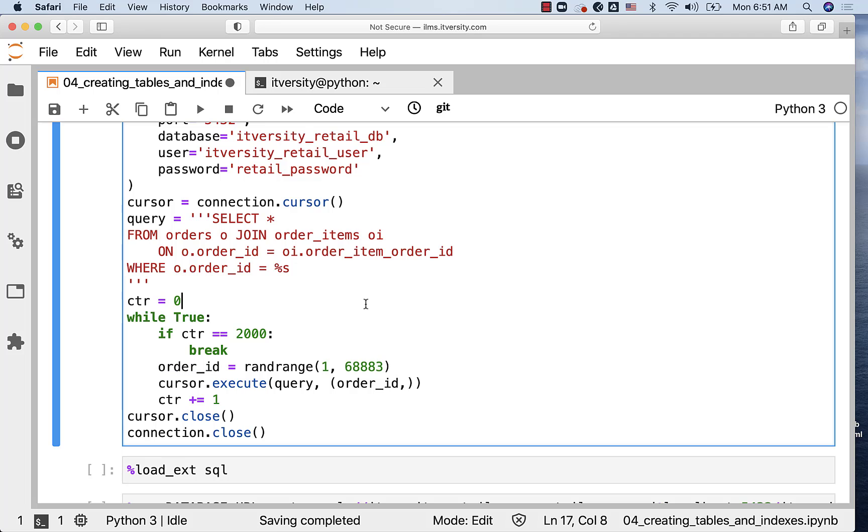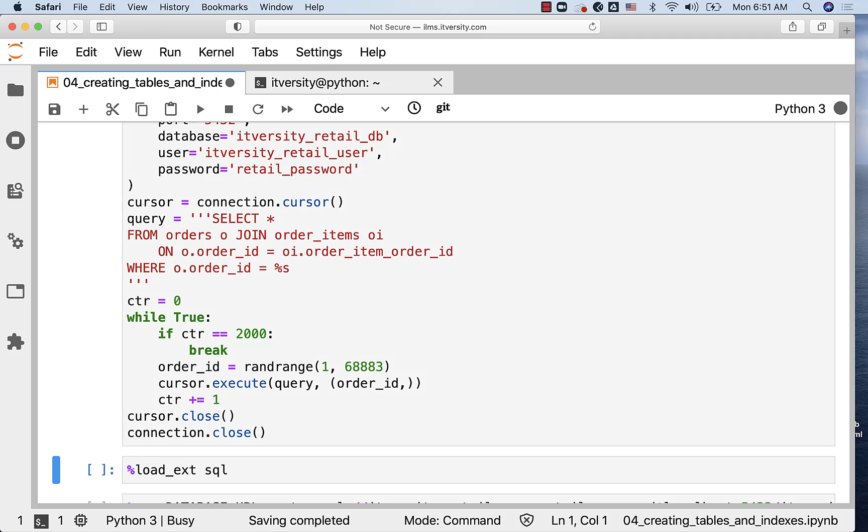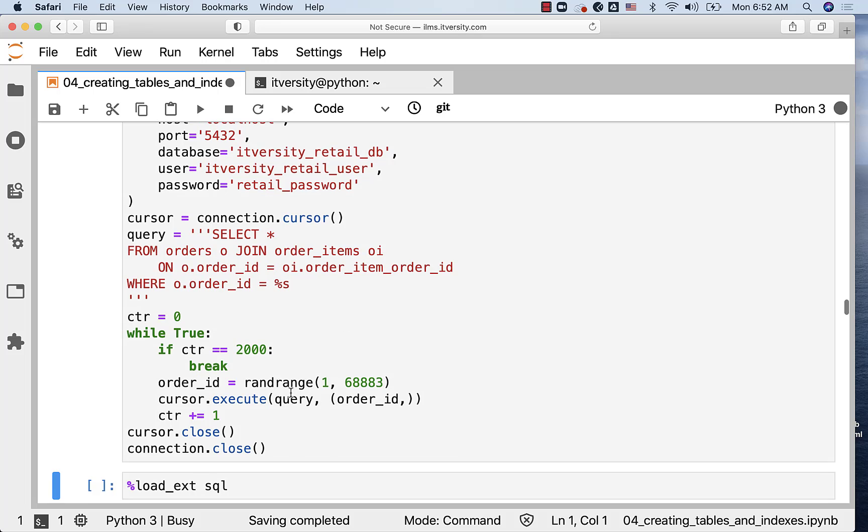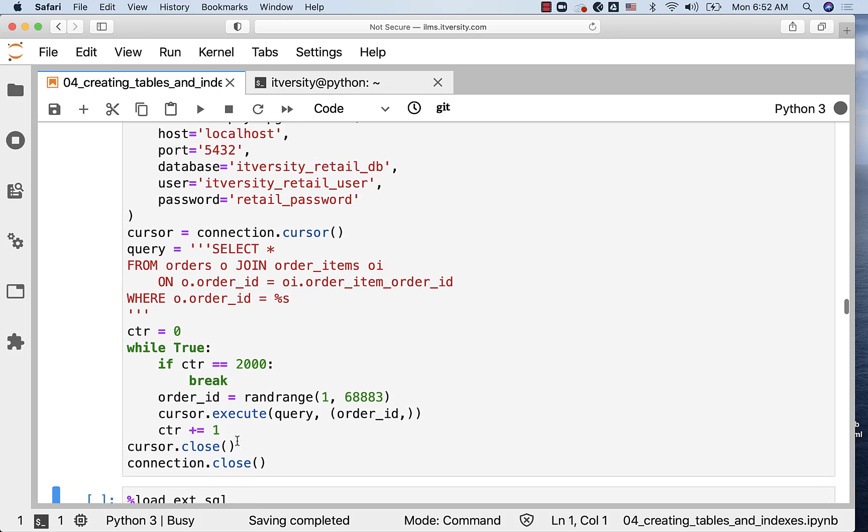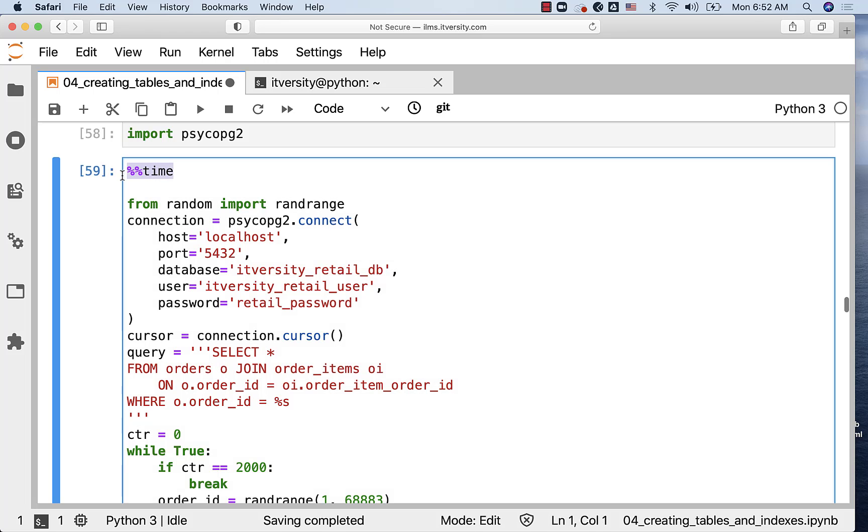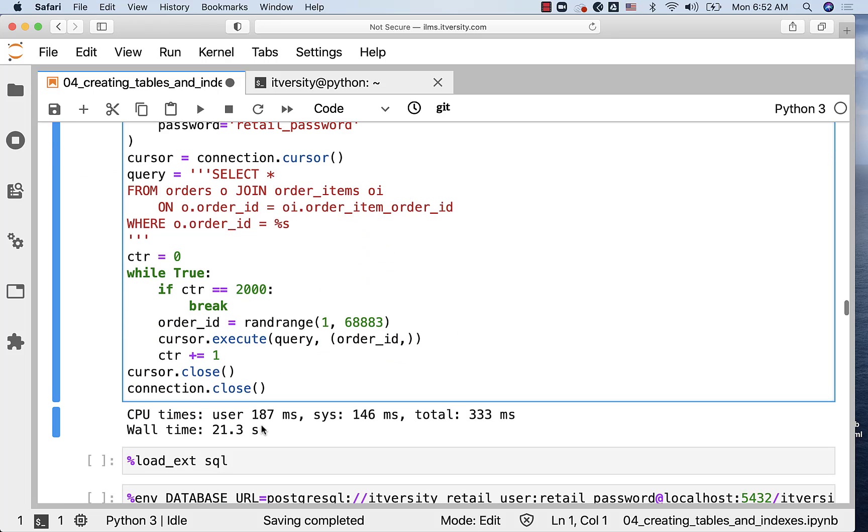If you run this piece of code, it will try to connect to the database, iterate through 2000 times and generate 2000 unique order IDs. The reason why we have percent percent time is to compute the amount of time it took to execute this cell, and you can see that it took 21.3 seconds. For 2000 orders without indexes, it took 21 seconds to get the order details from order_items when we do not have the index on order_item_order_id.